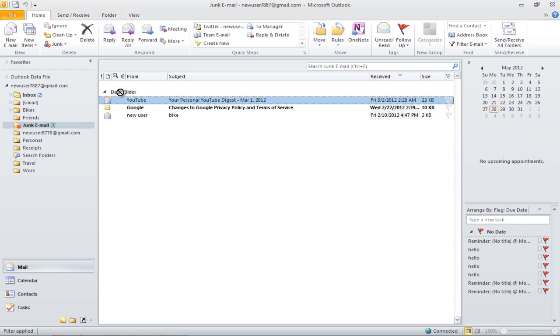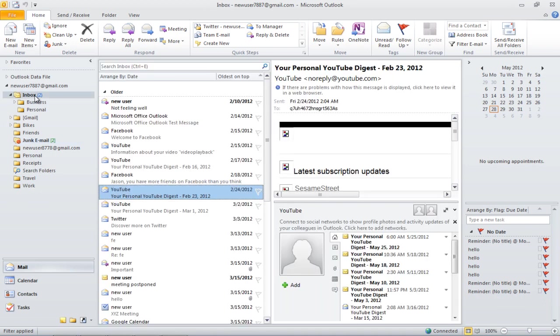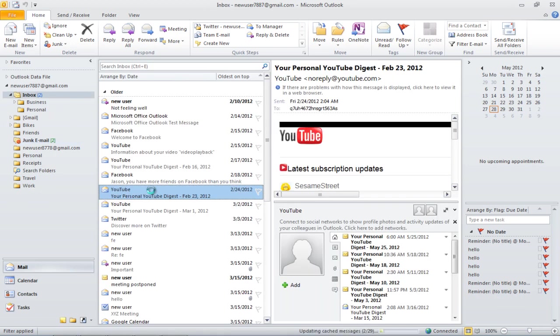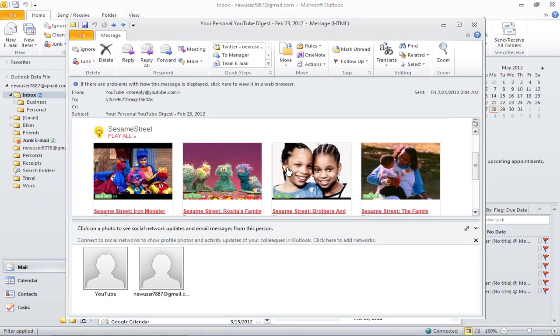Now drag the message from the junk folder to the inbox. Open the message, and now you can view the images and access the links provided in the email.